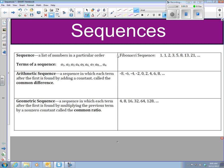First of all, what is a sequence? It's a list of numbers in a particular order, like this Fibonacci sequence. We've heard about this before. It's a sequence that you see in nature a lot. Basically, 1 plus 1 is 2, 1 plus 2 is 3, and 2 plus 3 is 5. To get whatever number you're looking at, like say 13, it's the sum of the previous two numbers — 5 plus 8 is 13. Not a typical sequence, but it is a sequence nonetheless.